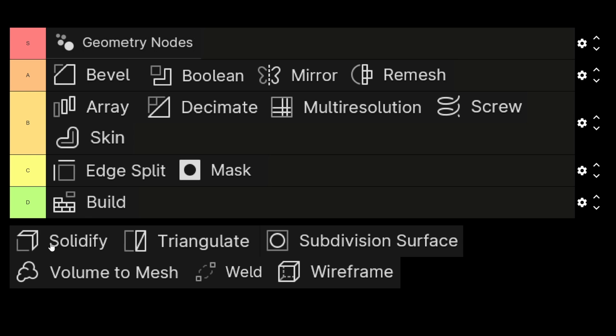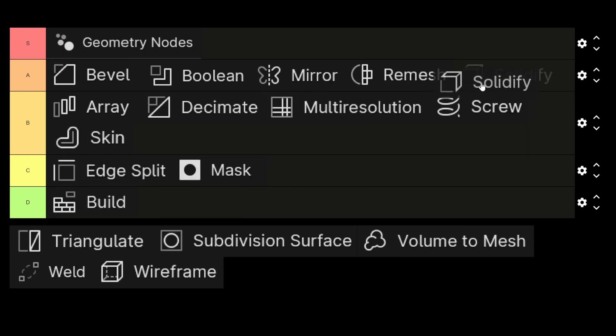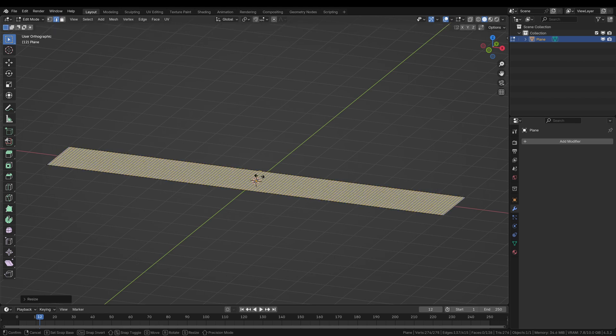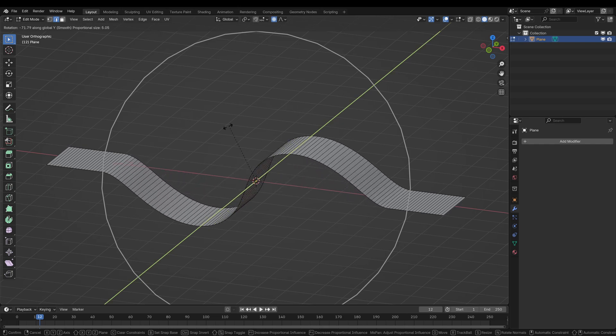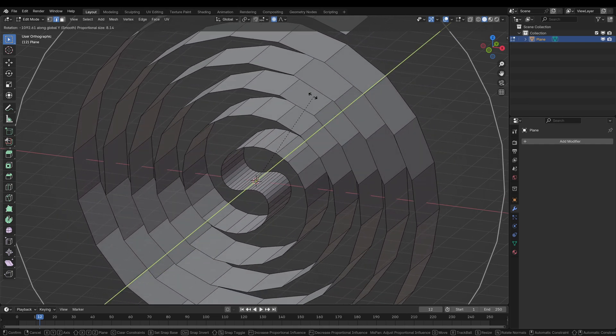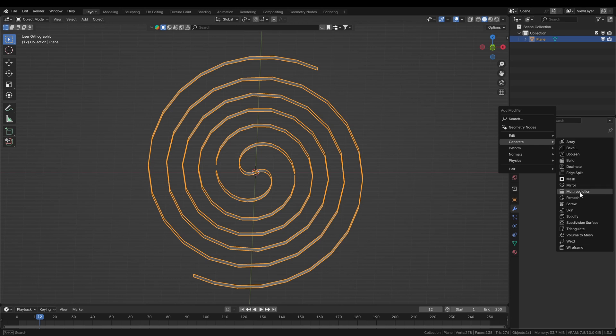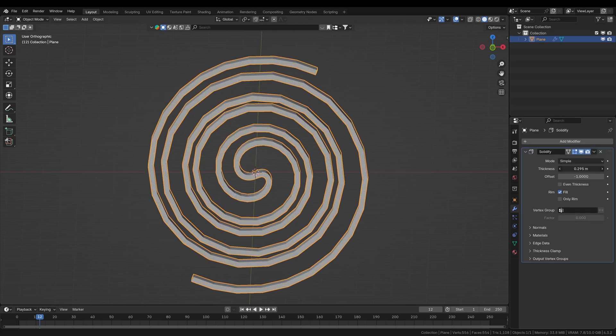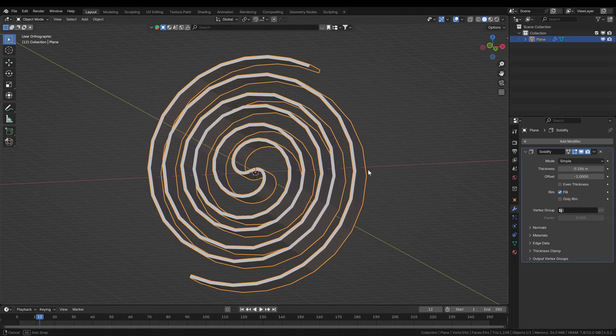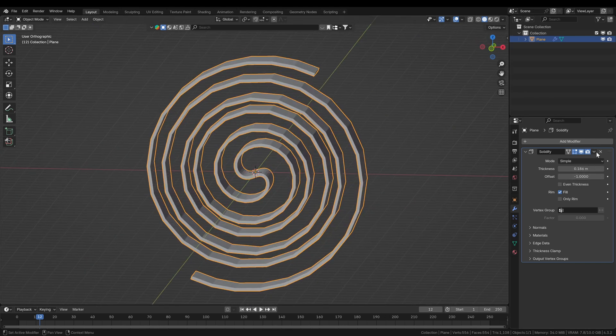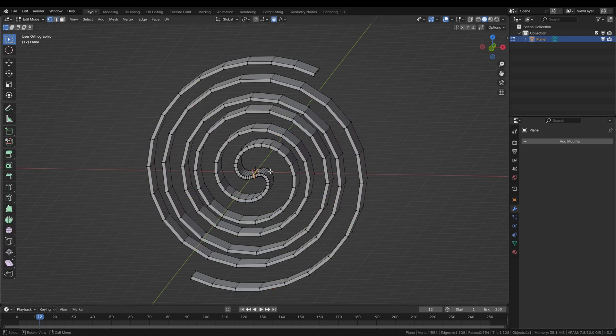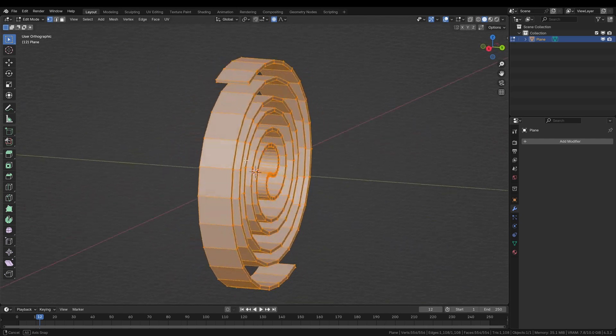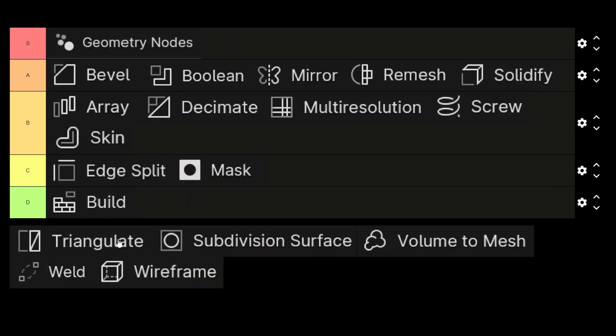Now we will come to the solidify modifier, which is also an A rank here, very helpful and often used in many projects. Solidify is very helpful to give flat surfaces a volume via extrusion. Super handy for 3D printing as well to make objects hollow. If they don't have a wall they will be printed solid, but if you create a wall with the solidify modifier you will make the object hollow. Very often very useful in lots of cases, well deserved A rank.